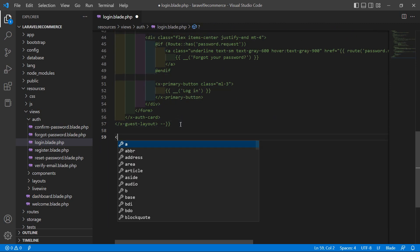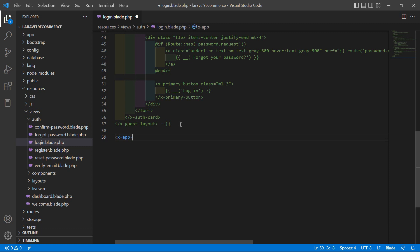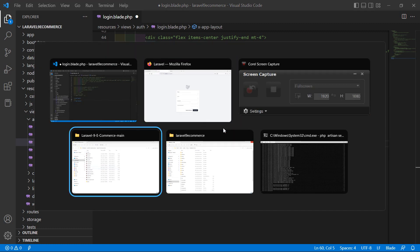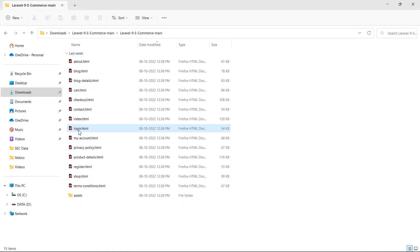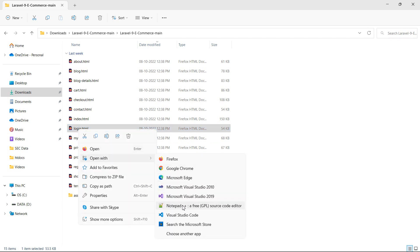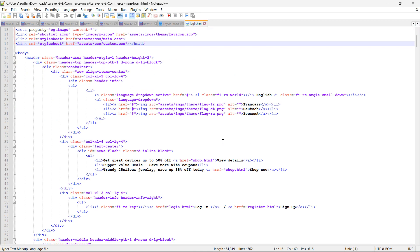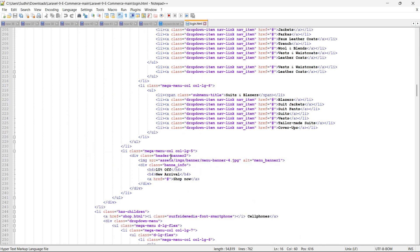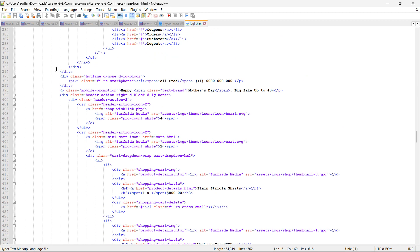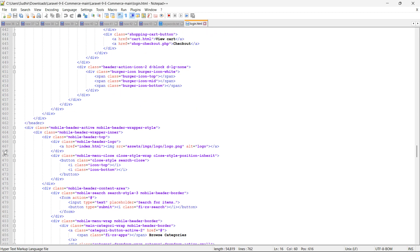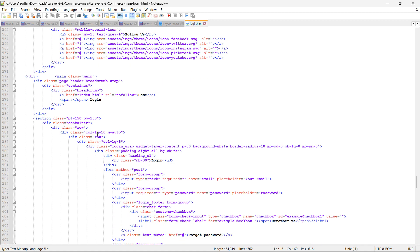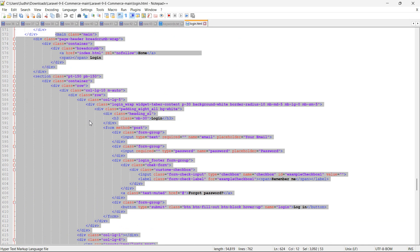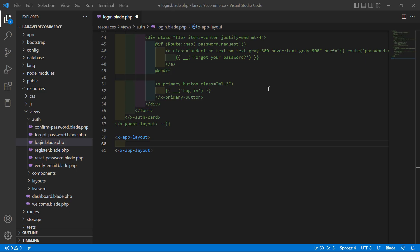After this, add the layout tag: x-app-layout, and just close this. Now go to the template directory and open login.html in a text editor — right click, open with WordPad. From this file, let's copy the main content after the navigation section. Select it, copy it, and inside the layout tag just paste it here.